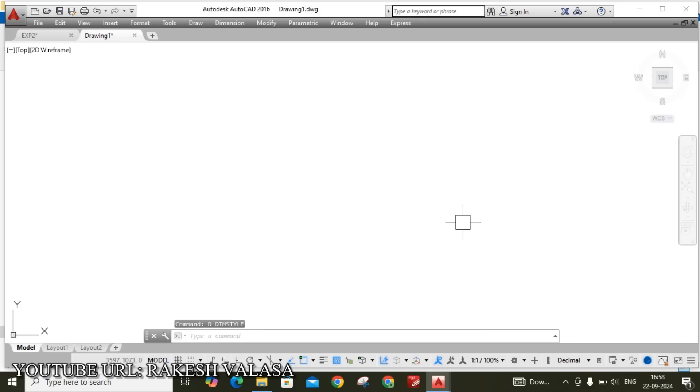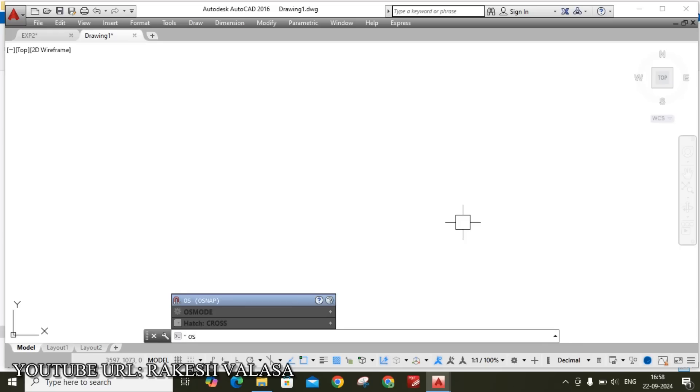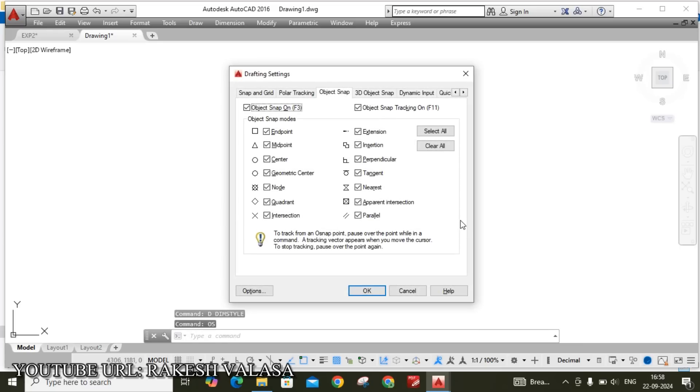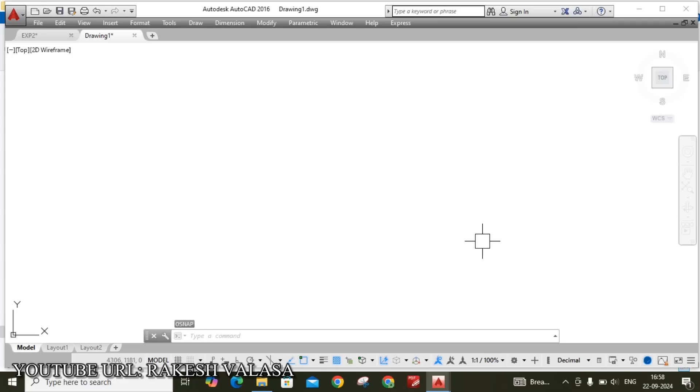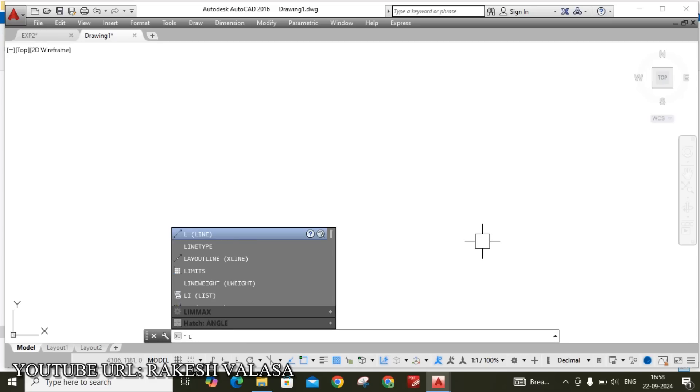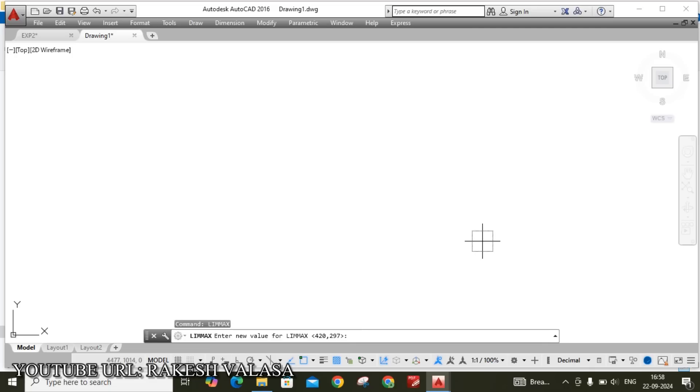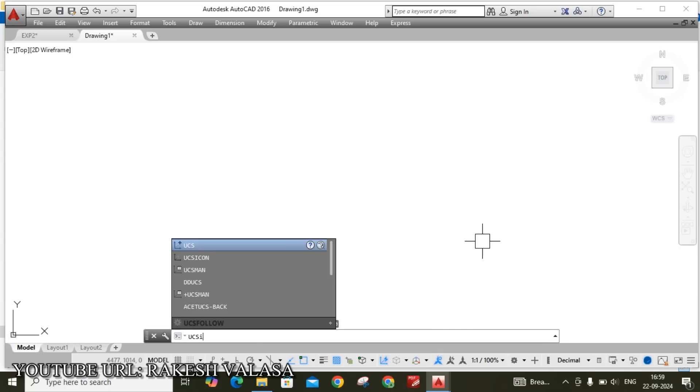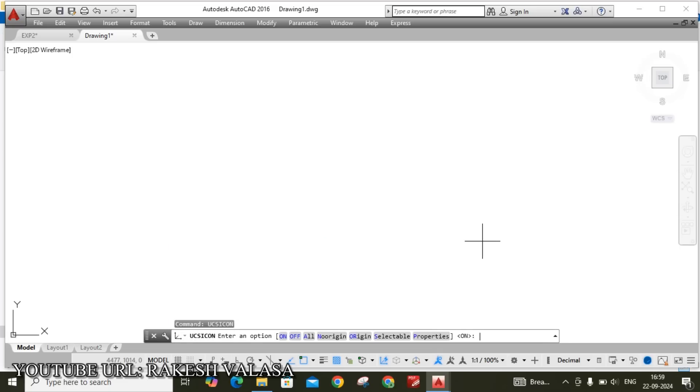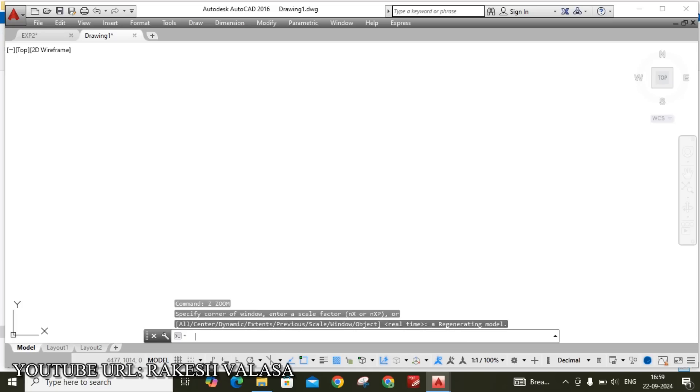Finally you need to click on set current. Then close this window. Next setting is object snap. OS enter. Please ensure all options are selected or not. Otherwise you need to click on select all. Then click on OK button. Next one is set the sheet size. The command name is limmax. L-I-M-M-A-X enter. The default size of drawing sheet is 420,297. Here I am taking A4 sheet. That's why I am changing 297,210. This dimension gives A4 sheet size. Then click enter. Next UCS icon, enter, no origin. The last setting is zoom setting. Z enter, A enter.